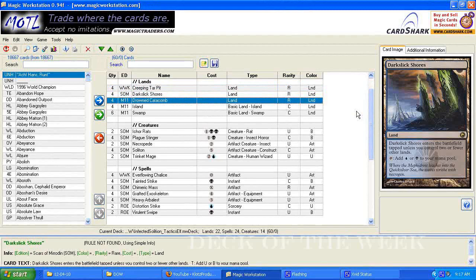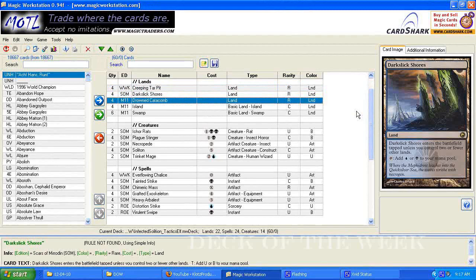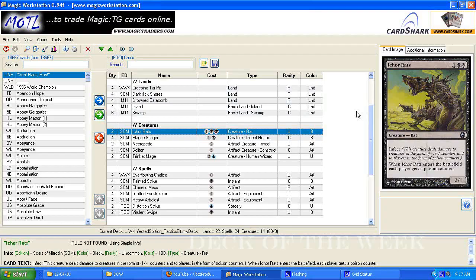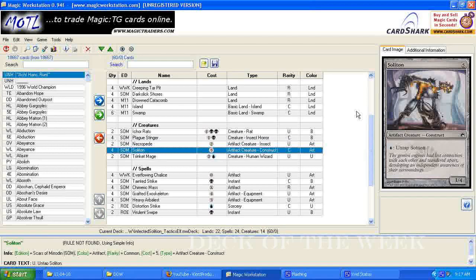It's got 4 Creeping Tar Pits, 4 Dark Slick Shores, 4 Drowned Catacombs, 4 Islands, 6 Swamps, 2 Ichorats, 4 Plague Stingers, 2 Necropedes, 4 Solition, 2 Trinket Mage.